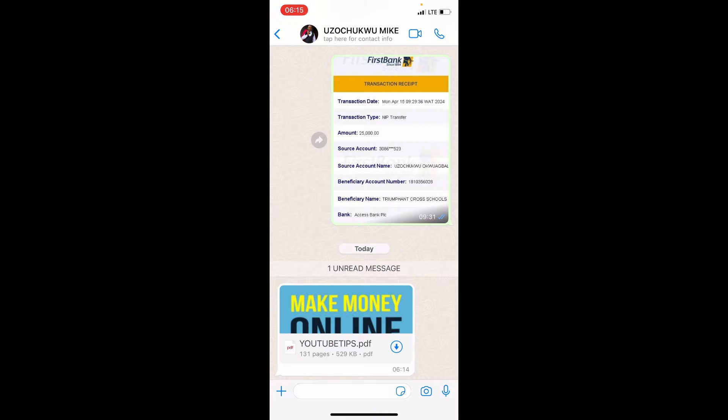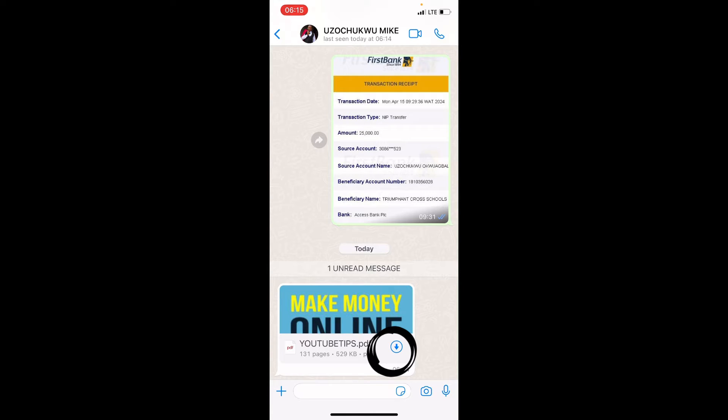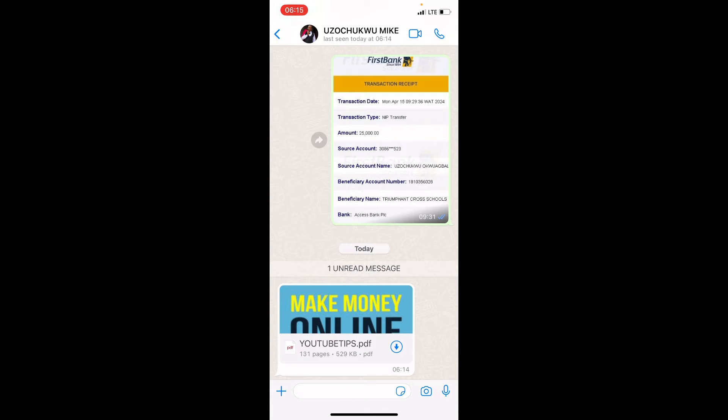Now you can see this PDF file named YouTube Tips. That's what I want to download or save on this iPhone. Tap the download icon on that PDF file if it has not been downloaded already in the WhatsApp ecosystem. Here it has not been downloaded, so I will tap on the download button.